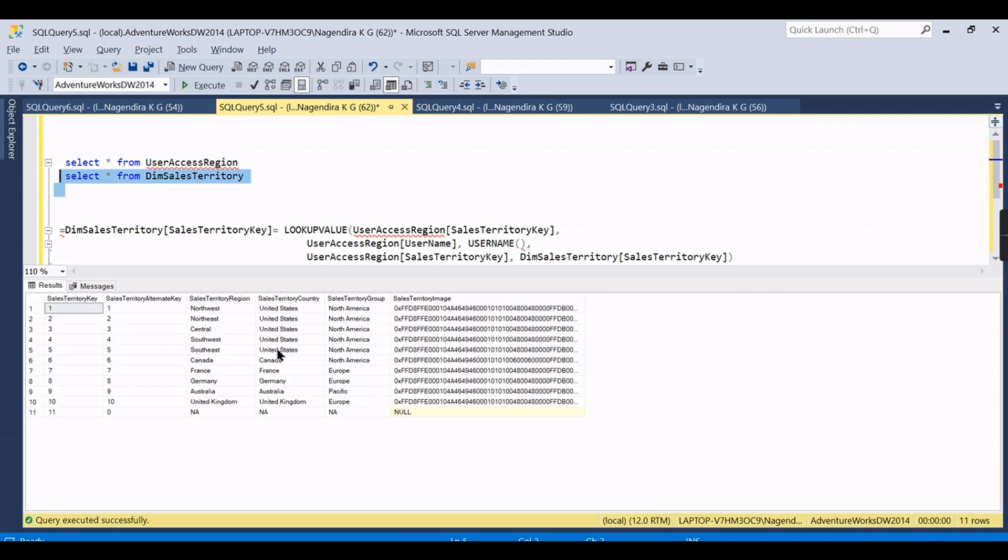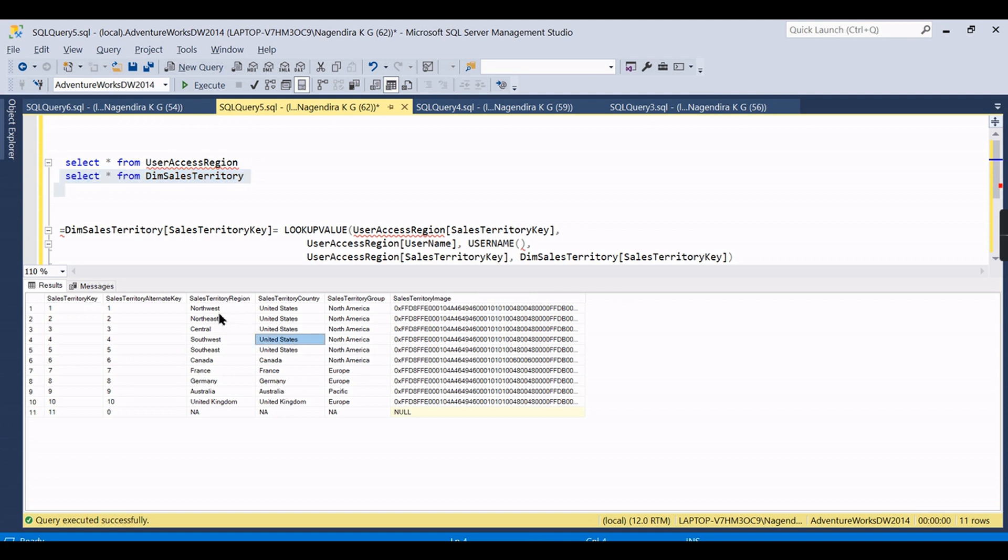...because you can have many-to-many relationships in the relationship tab. Whereas in case of SSAS, you need to give the lowest level. When you want to give access to United States, you need to give all the regions that belong to United States. That is what I want to make as another point here.